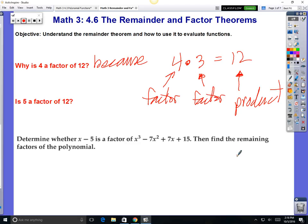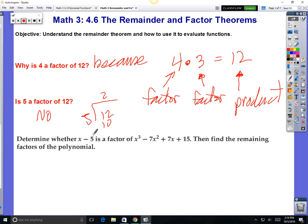Nathan, is 5 a factor of 12? No — why? Because it doesn't go into it evenly. If you try to divide 12 by 5, how many 5s go into 12? Two 5s is 10, then you minus, so your remainder is 2. What do you do with the remainder? It's going to be a fraction — 2 and then 2 fifths. So that's arithmetic.